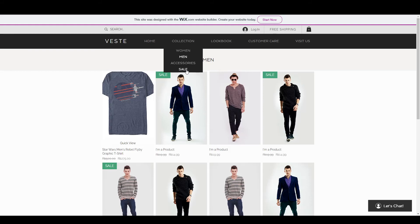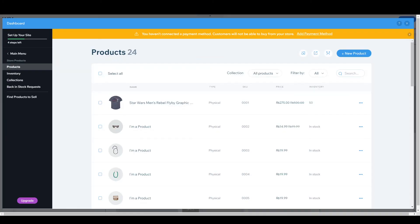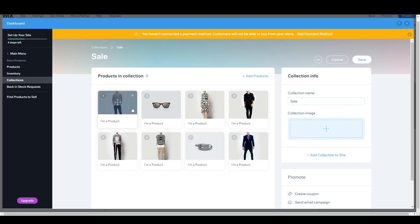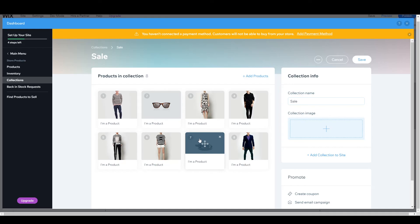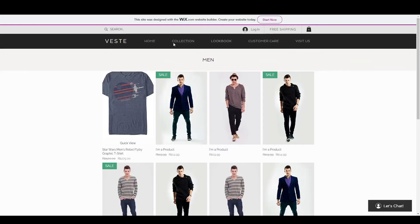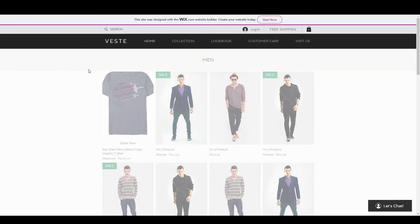In the collection menu you have women, men, accessories, and sale. If you want to change a collection, you can do this by going to collections — you have all products, accessories, men, sale, and women. From here you can create a new collection as well. If you want to add a sale product you can add it here, or remove a product, or simply add a new product.